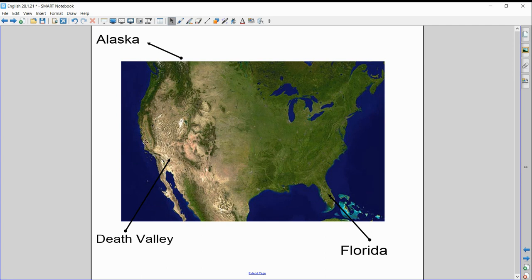Now, Death Valley is part of the desert, and that can be found in this area here, which is California. So, California is a huge state, and they have lots of nice areas, lots of nice warm areas, but it also has an area of desert, which is scorchingly hot. So, we have the extremes here.